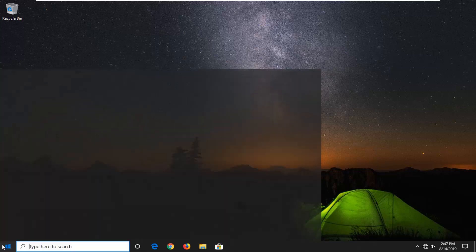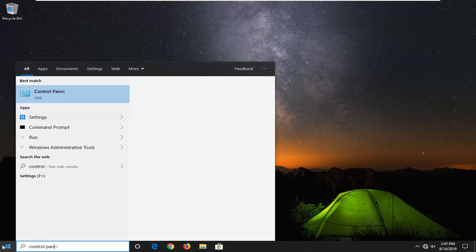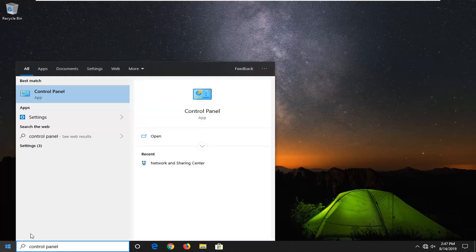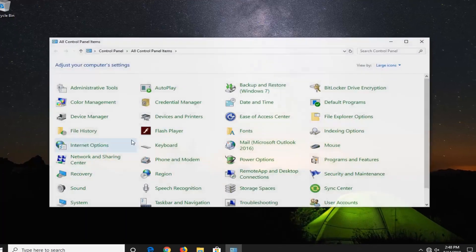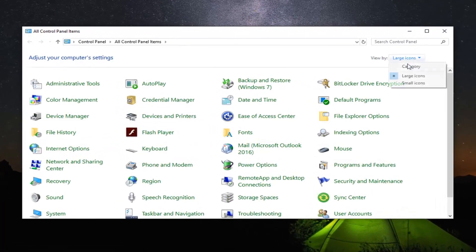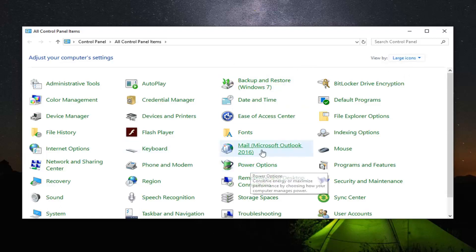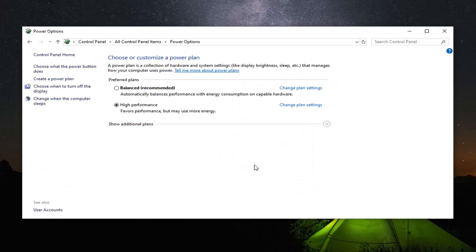We're going to start by opening up the start menu. Type in control panel. Best match should come back with control panel. Go ahead and left click on that. Set your view by to either large or small icons, preferably large icons. And then locate power options on this list down here. Go ahead and left click on that.